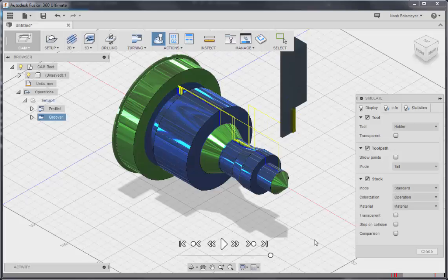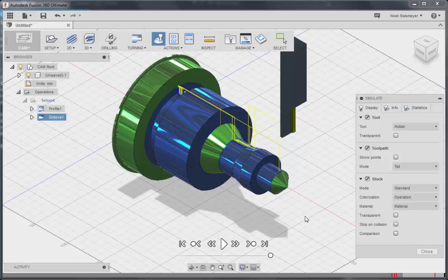There you can see the finished part, and that is the end of our update of turning for Fusion 360.